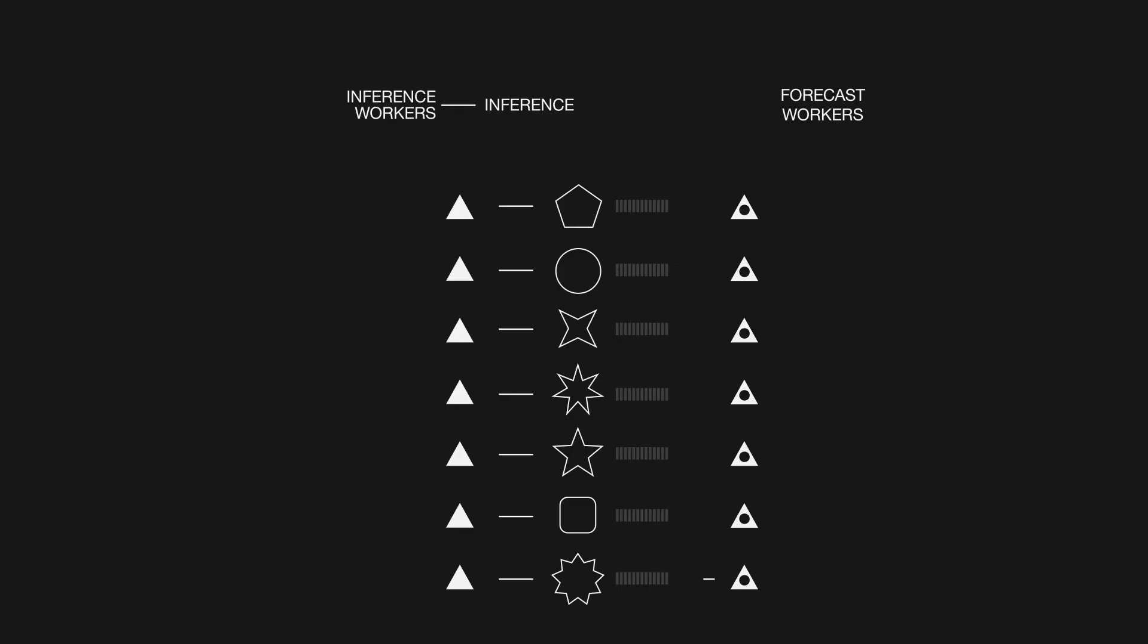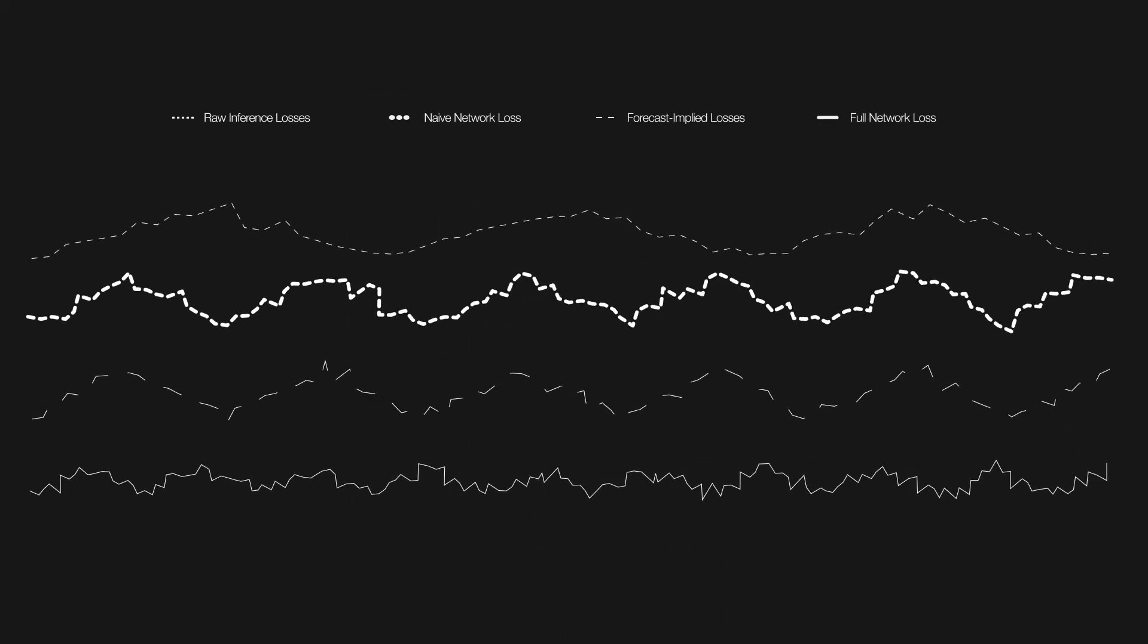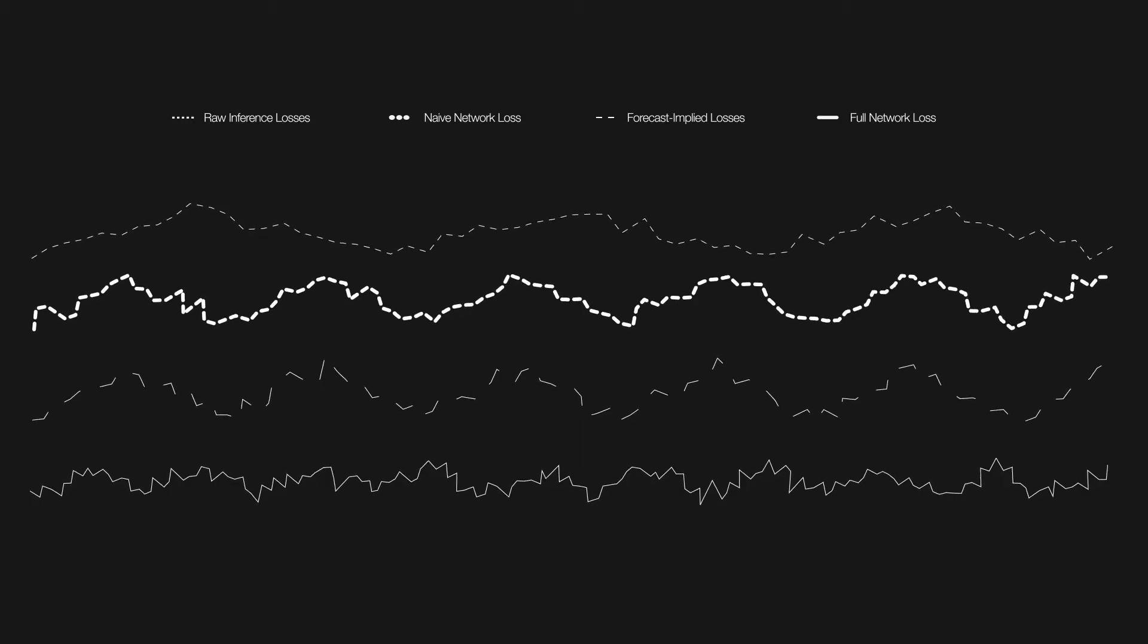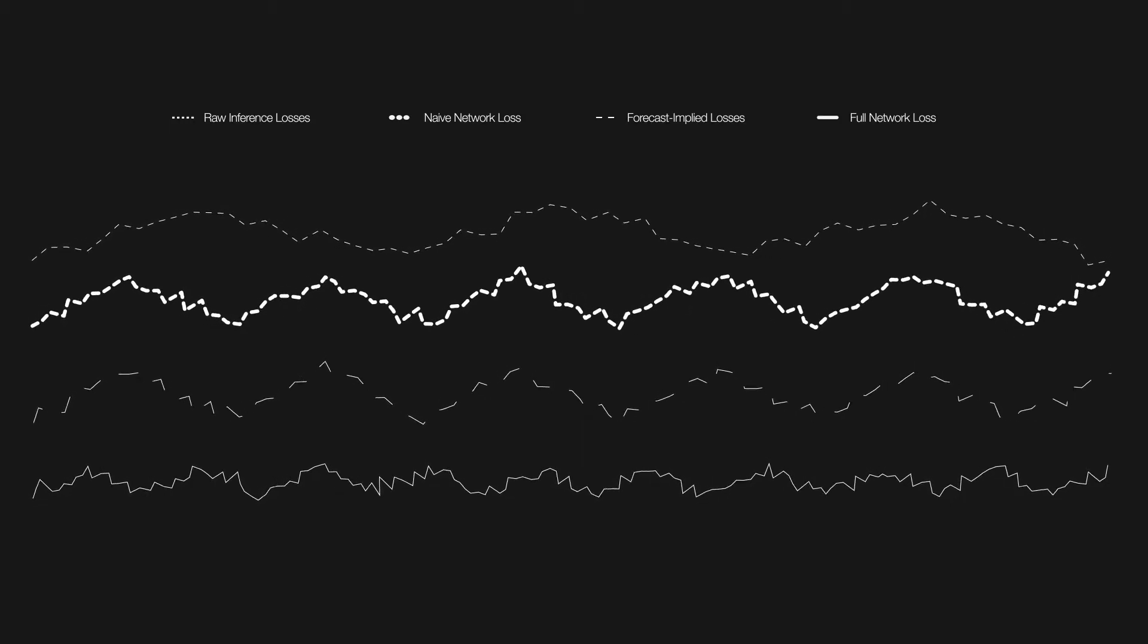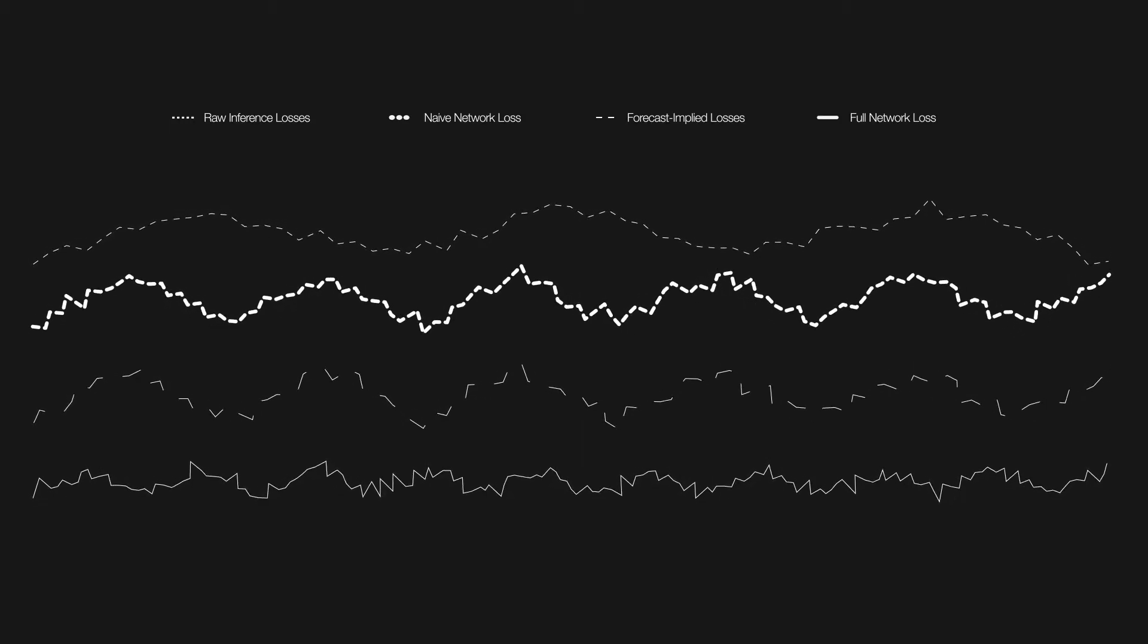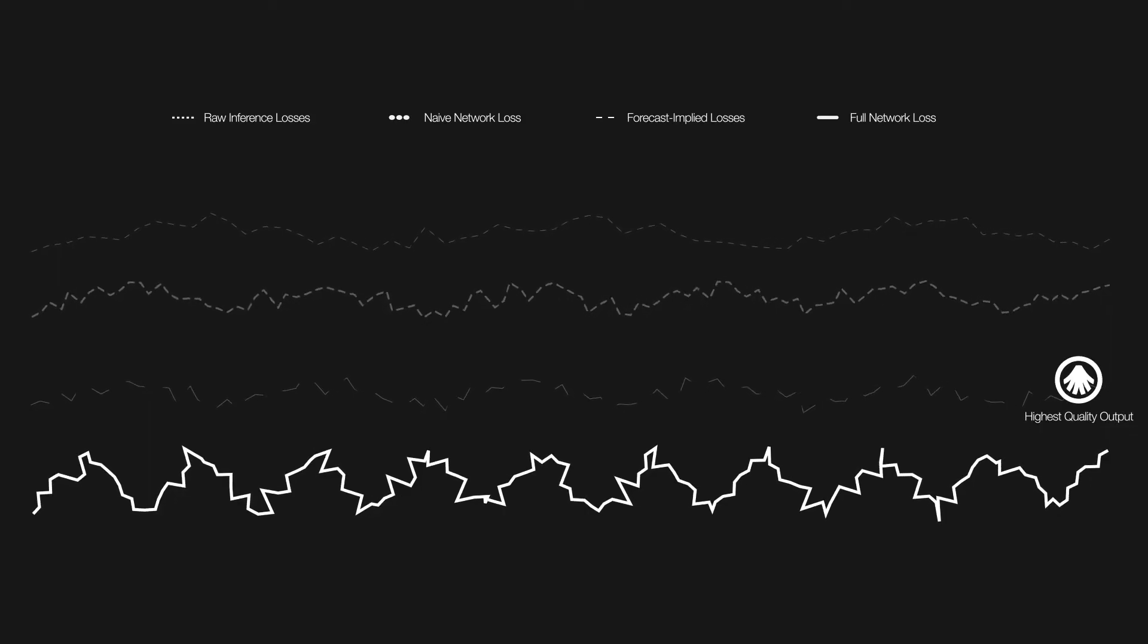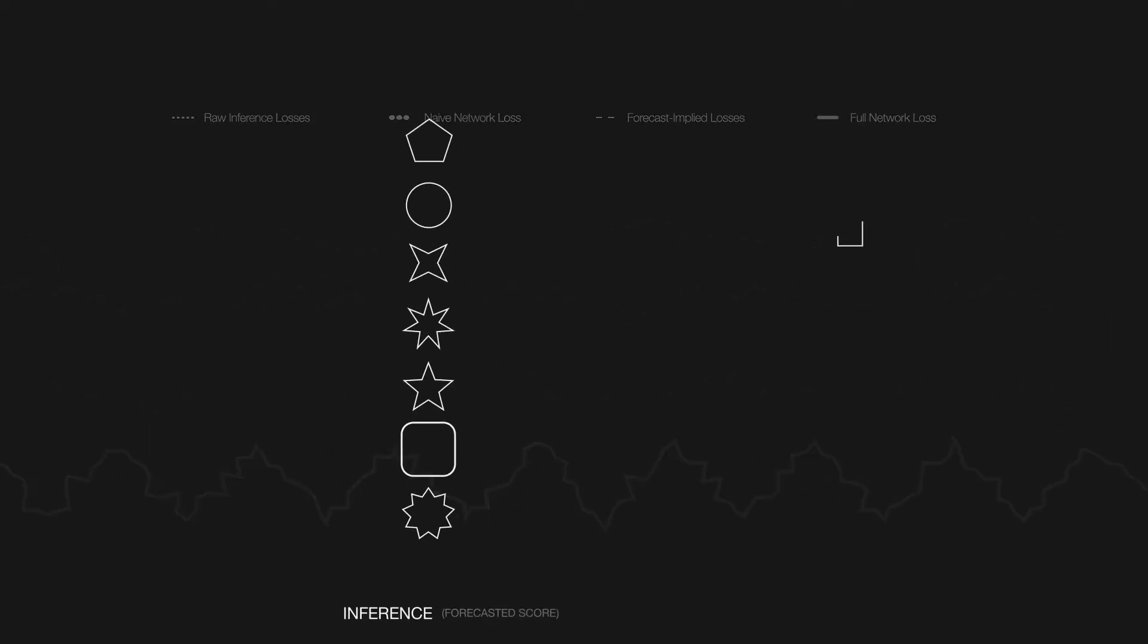Another set of workers in the network, forecast workers, then predict the quality of these answers before those inferences are officially evaluated. This enables the outputs to be context-aware and is an essential step to ensuring the network can improve upon itself over time and outperform any of the individual models contributing to those outputs.